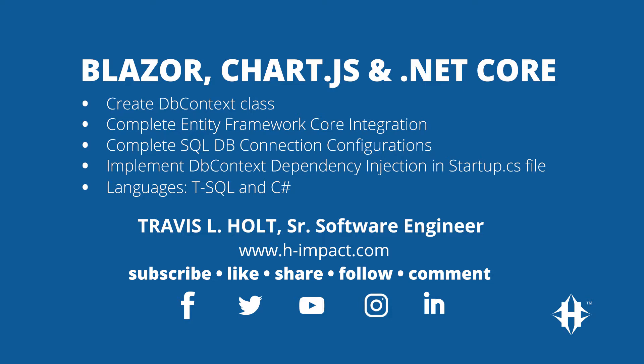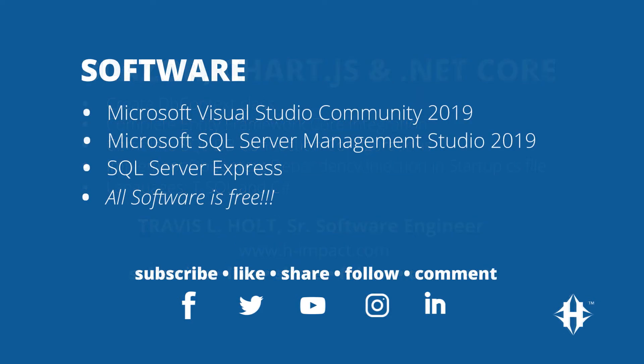This video will cover how to complete the integration of Entity Framework Core for SQL data access for our Blazor server-side project. We'll do this by adding a dbContext class to our Models folder. The data from the SQL database will be used later in this video series to build charts from the Chart.js JavaScript library.